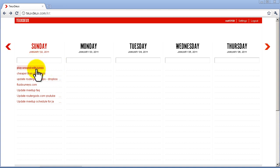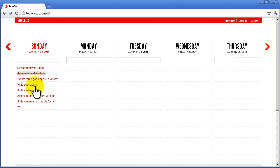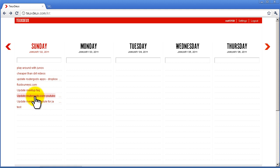Today is Sunday, January 2nd, and here are my to-do items. If you want to add another one, you just click on the box and it goes to the bottom. You can rearrange these.